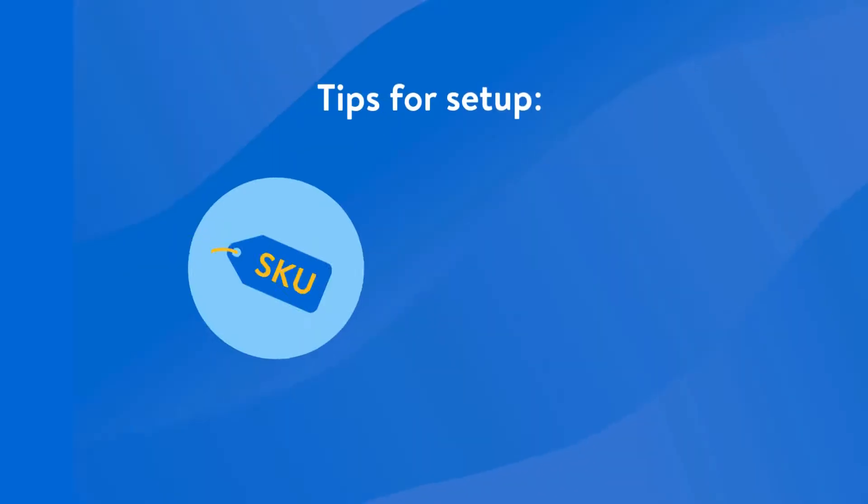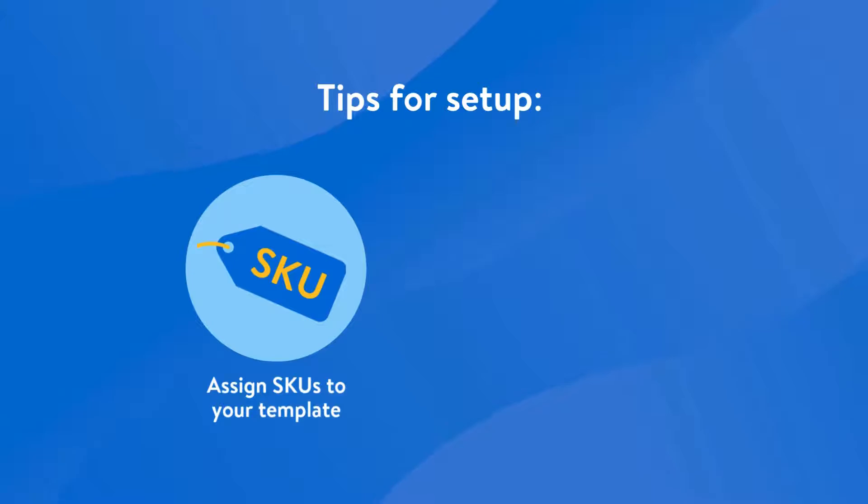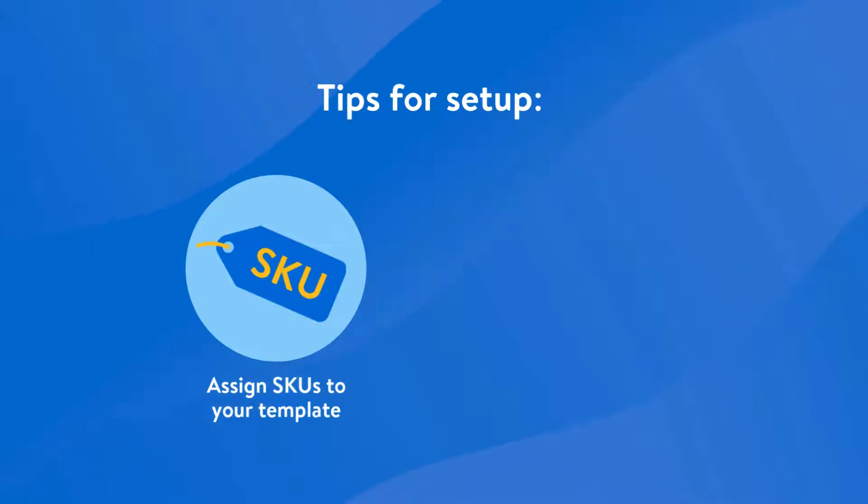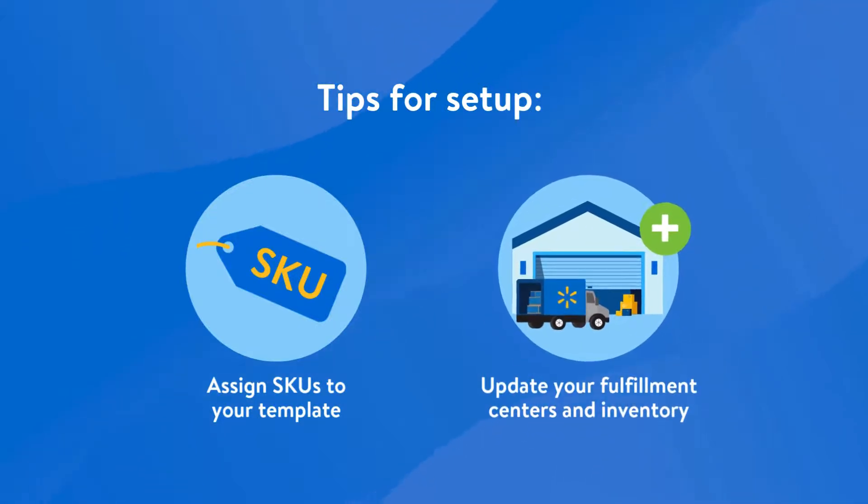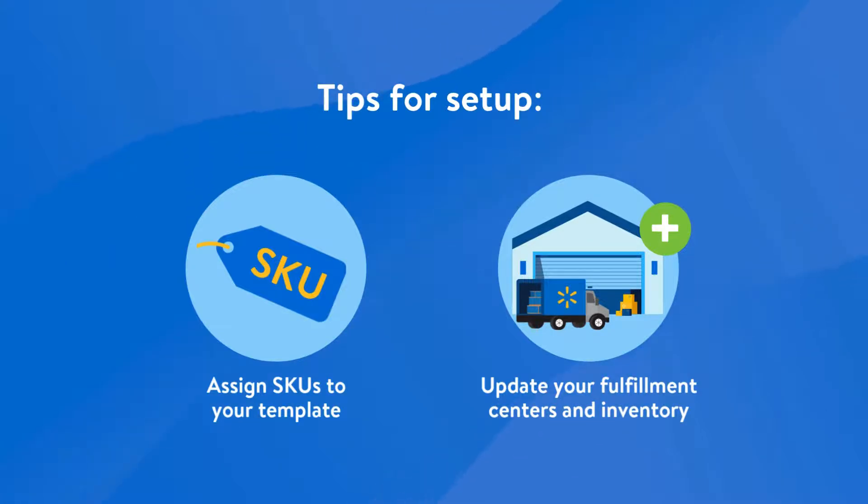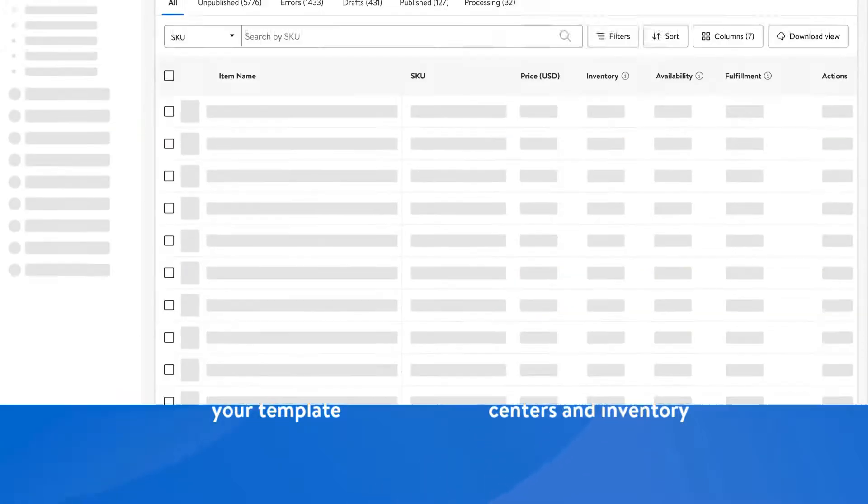Assigning SKUs to your shipping templates is important because if the SKUs aren't added, the items will be automatically assigned to the default shipping template. But before you do this, we recommend that you have your fulfillment center already set up and inventory added.